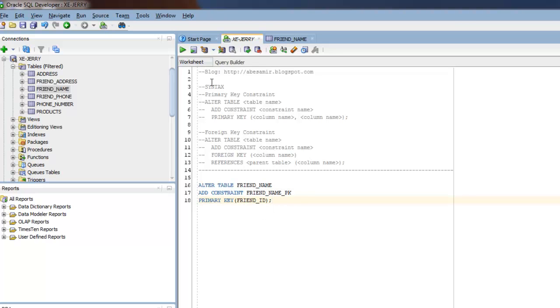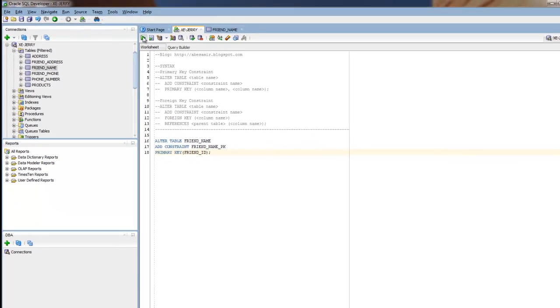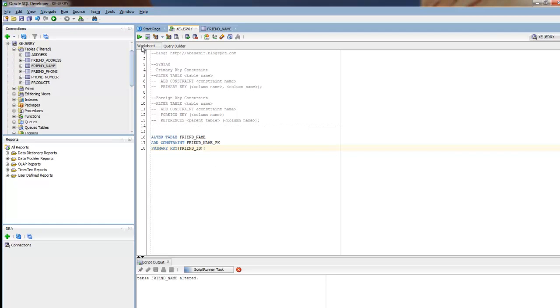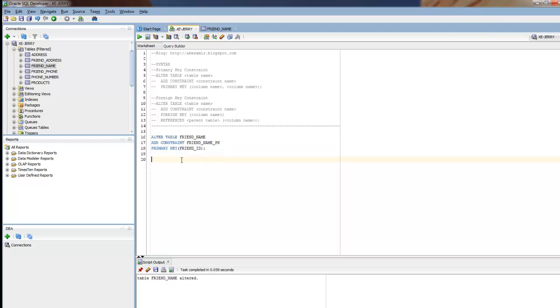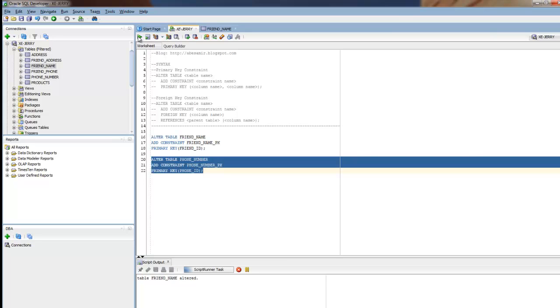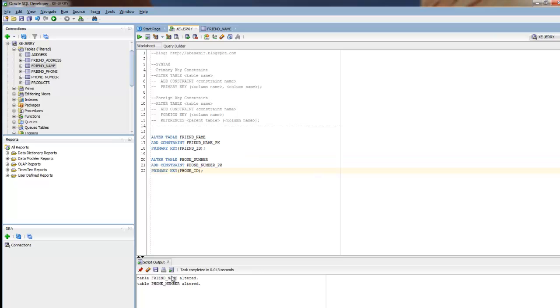I'll run this statement. It says table friend_name altered. Now the next one, I'll just paste this in for the sake of time. What we're saying here is that every record we insert into the phone_number table must have a unique phone_ID. I'll run that statement. It says table phone_number altered.